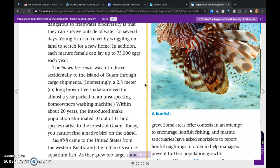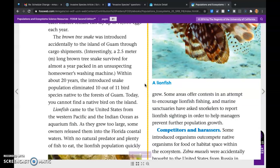The brown tree snake was introduced accidentally to the island of Guam through cargo shipments. Interestingly, a 2.5-meter-long brown snake survived for almost a year packed in an unsuspecting homeowner's washing machine. Within about 20 years, the introduced snake population eliminated 10 out of 11 bird species native to the forests of Guam. Today, you cannot find a native bird on the island.